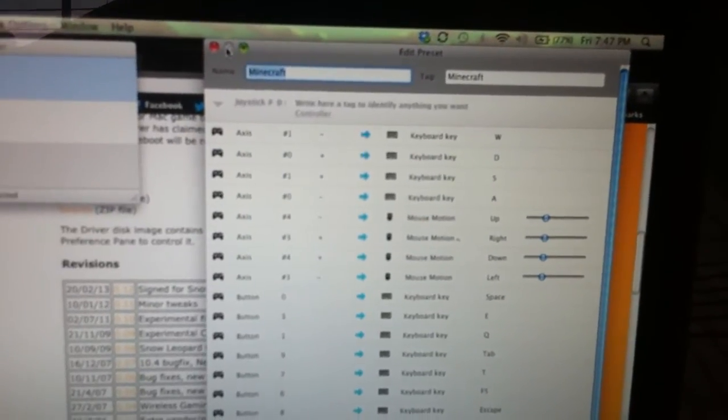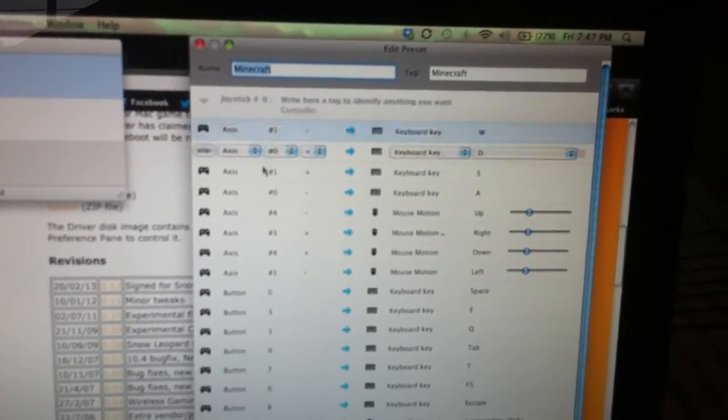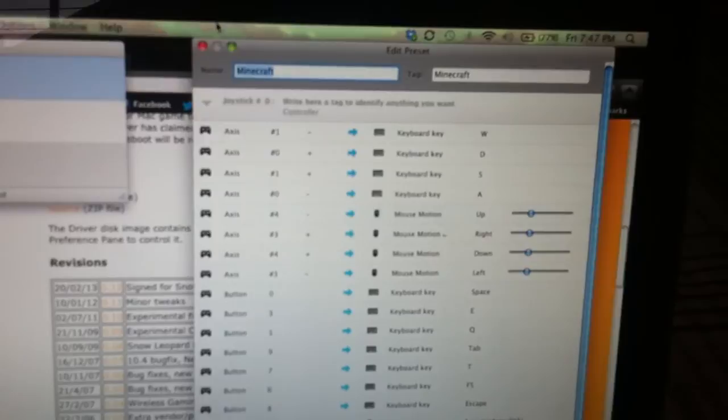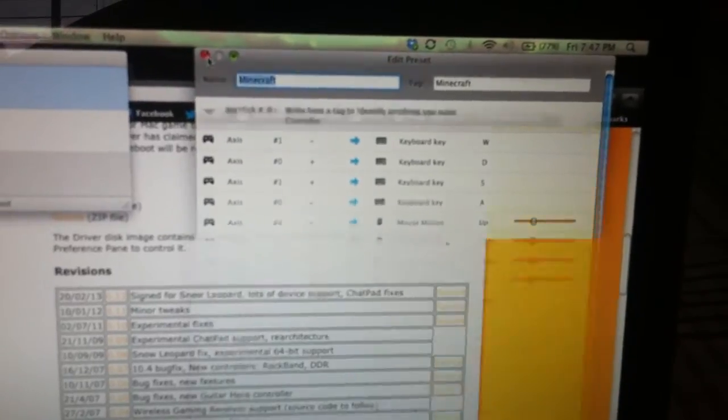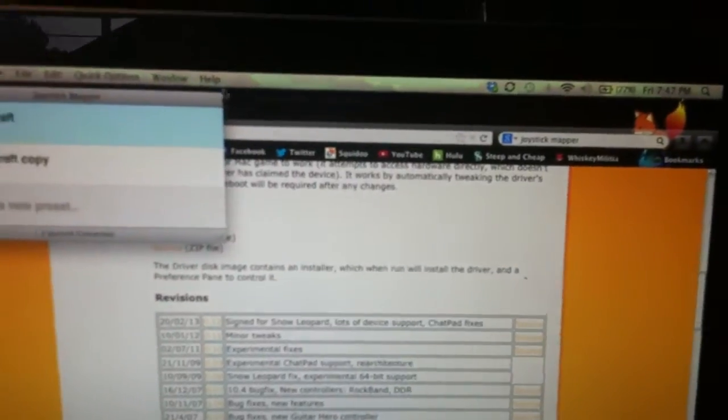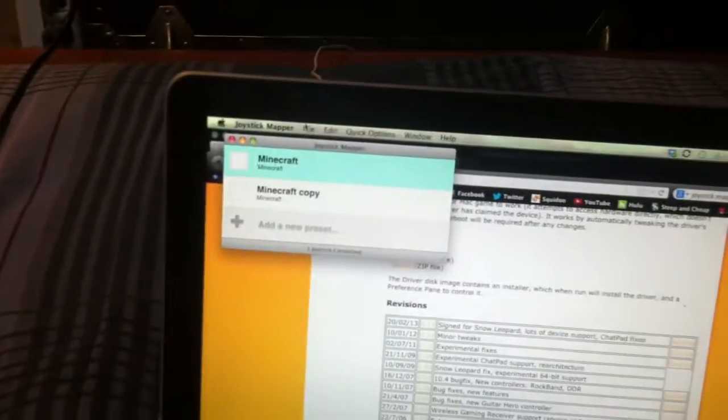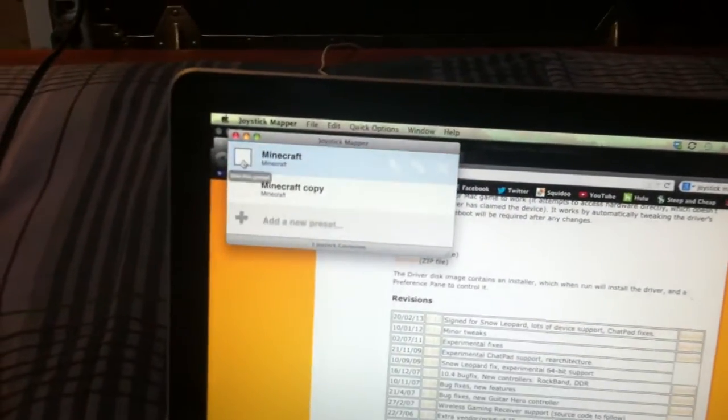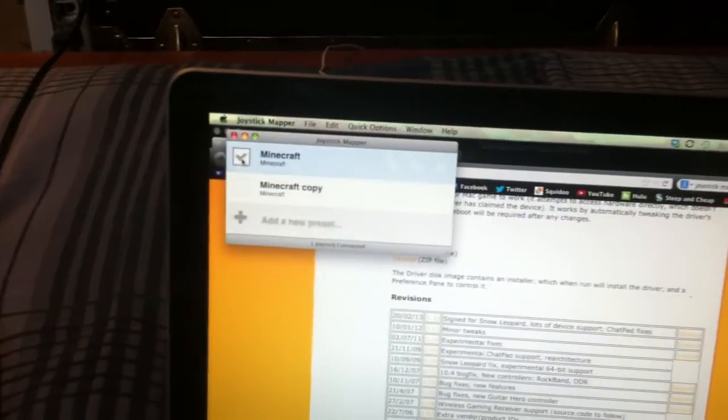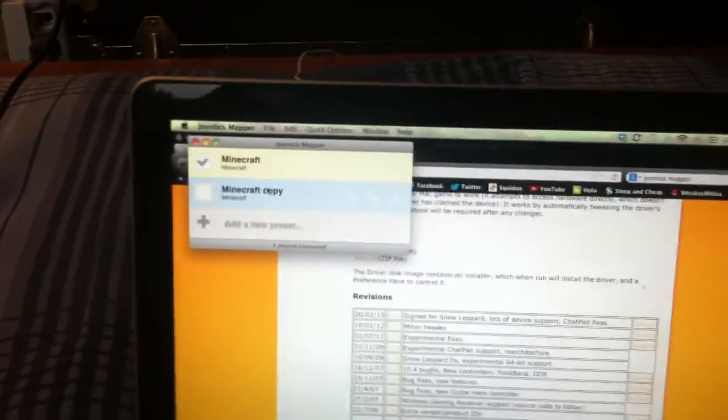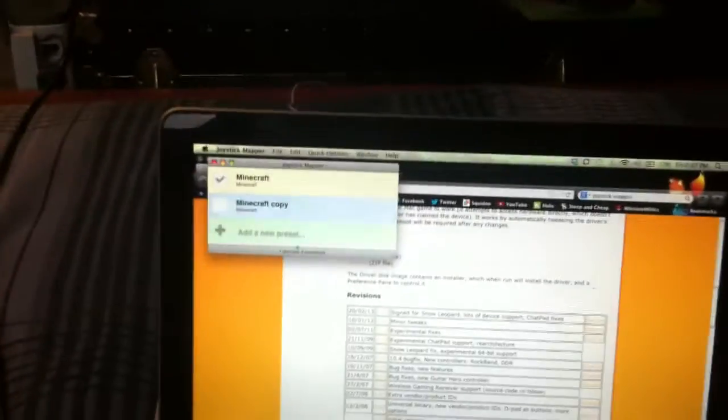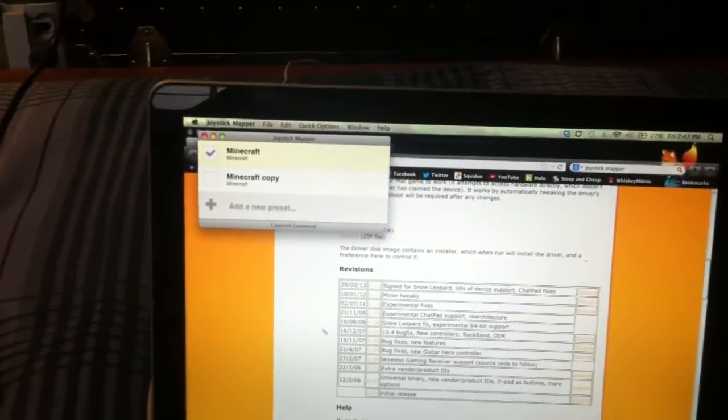Anyway, once you're done editing this, you'll need to just exit out of that little screen, and come over here, and check the box. So now my controller is working. And I'm using this all with my controller. Hands not on this.